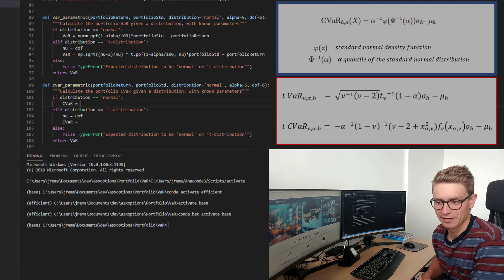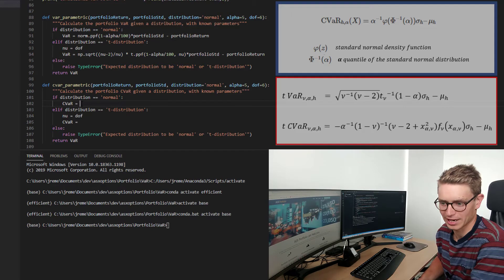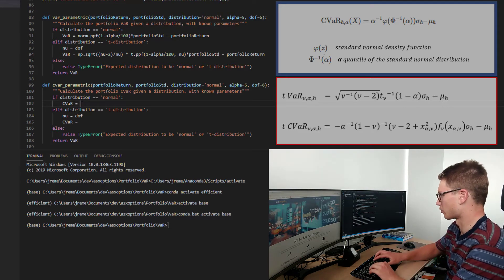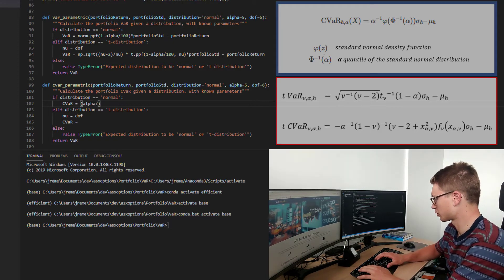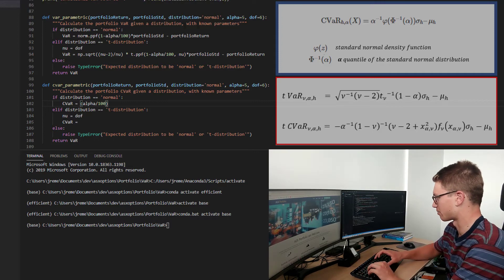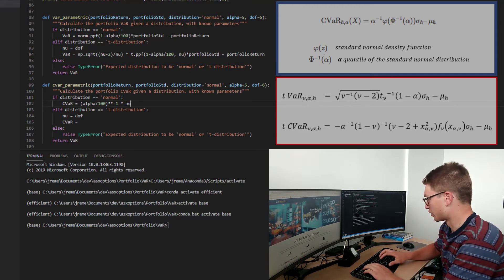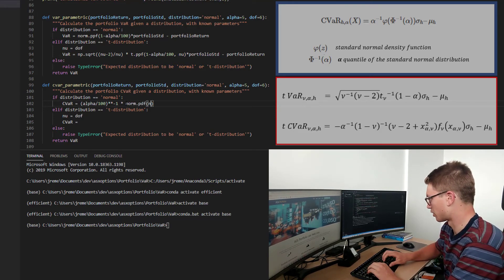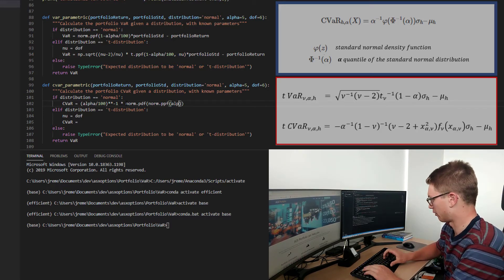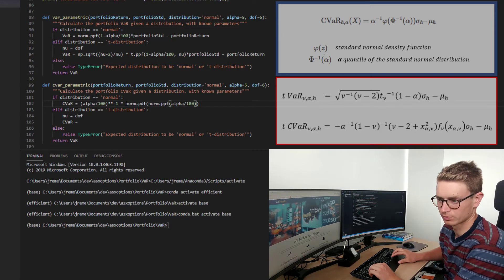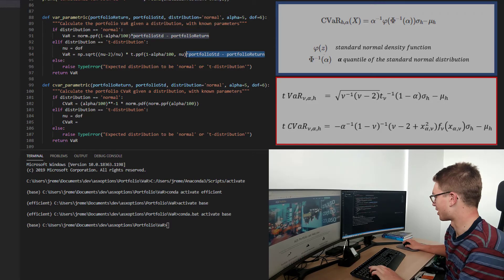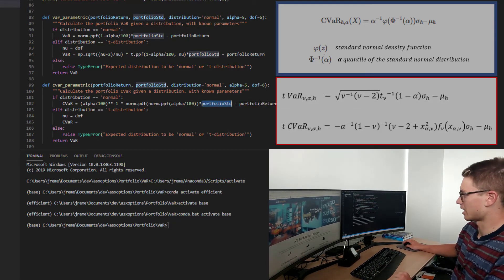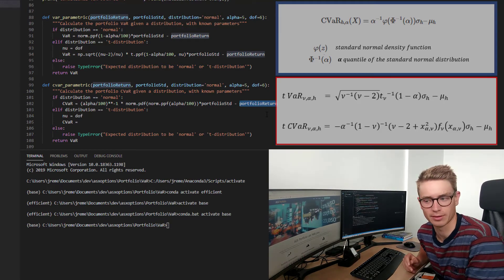So I might put the formula again for CVaR parametric, just because it's a little bit more complicated to understand. But essentially, we're going to be taking the inverse alpha, so 1 over alpha, and I'm going to do that in Python by just going to the power of minus 1. So we're going to times that by norm.pdf norm percentile function alpha divided by 100. And then we're just going to, again, you guessed it, multiply by the portfolio standard deviation minus the portfolio returns over that time period.